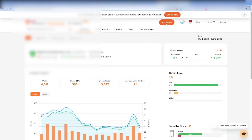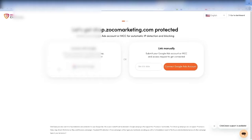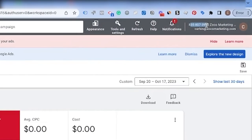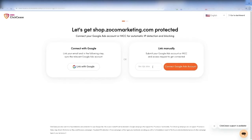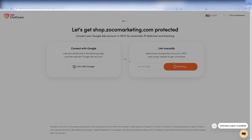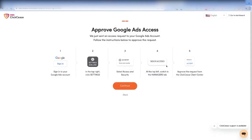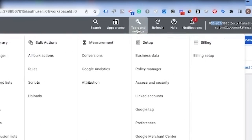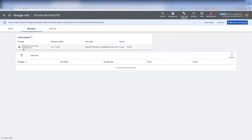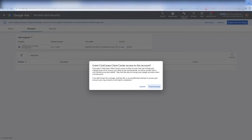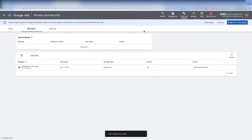Once you've signed up for your free trial, you can add your domain. It will ask you to either connect with Google sign-in or link manually. To link manually, come over to your Google Ads account, click on the account, grab the UID in the top right-hand corner, then come back to Clixis and copy that ID in there and connect to Google Ads. This will send a request to your Google Ads account to link. Just follow the instructions: go to tools and settings, then access and security, then the managers tab. You'll see the Clixis client center — if you don't, refresh the page and it should come up quickly. Then accept and grant access, and confirm.